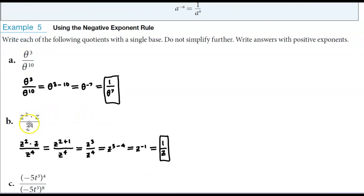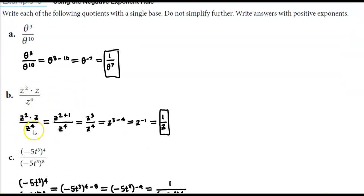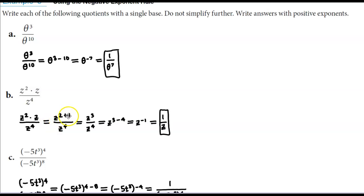In part b we have z squared times z over z to the fourth. The first thing we need to do is combine our numerator with the same base since we're multiplying. So z squared times z is equal to z to the power of 2 plus 1, because we're adding those exponents when multiplying the same base. So we get z to the third power, and the denominator stays the same, which is z to the fourth.